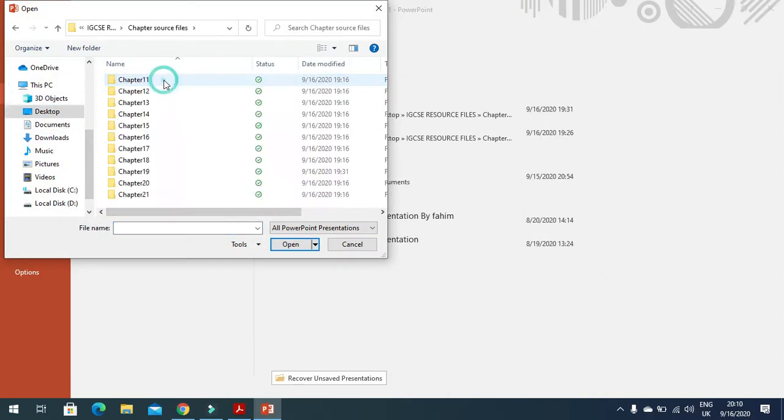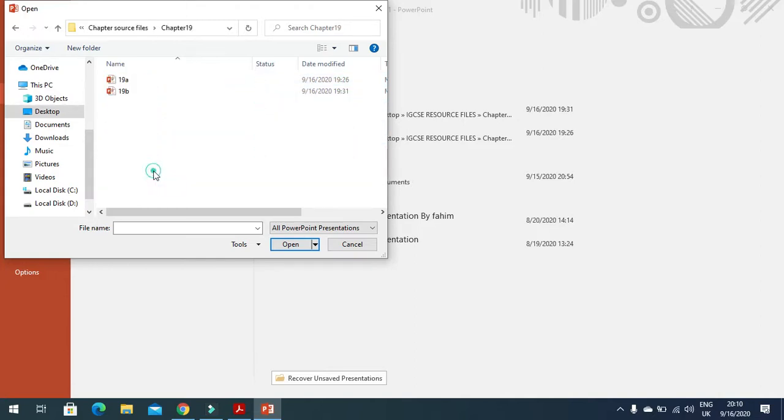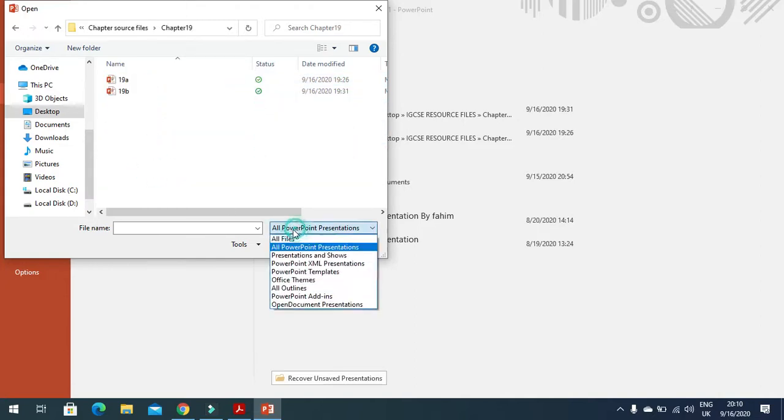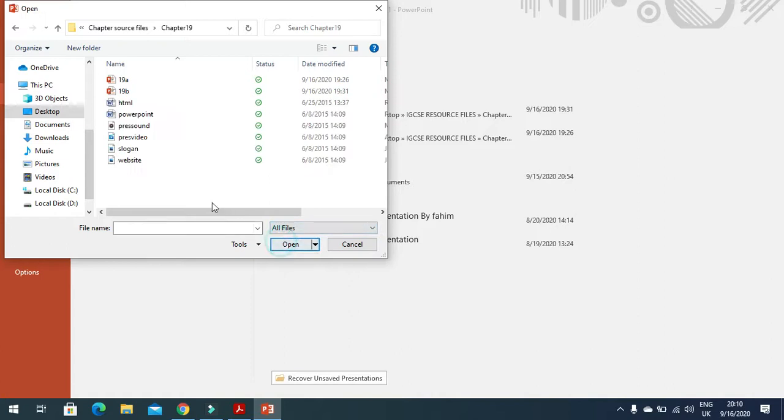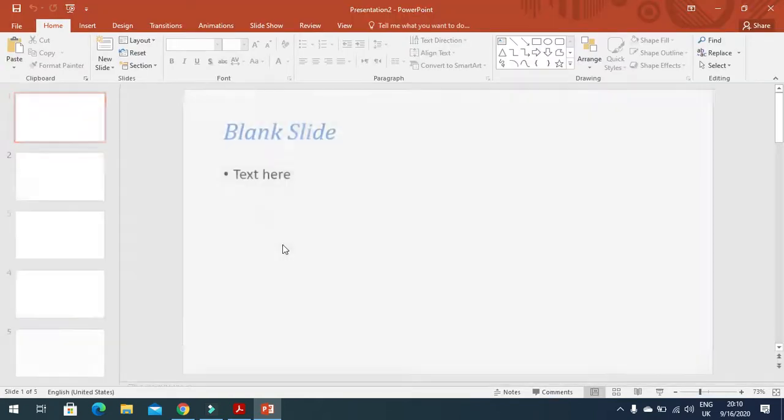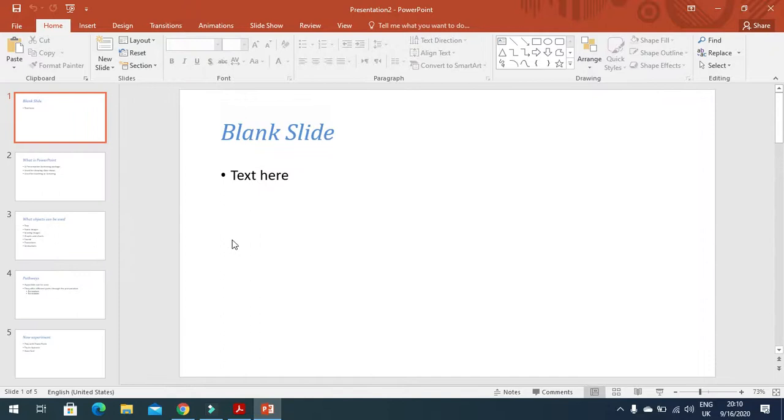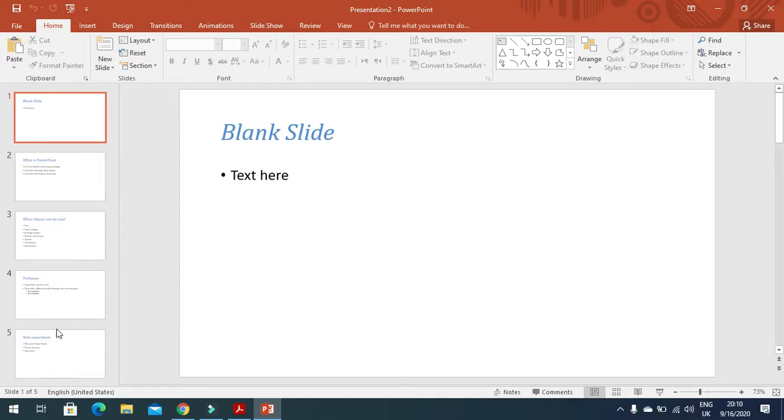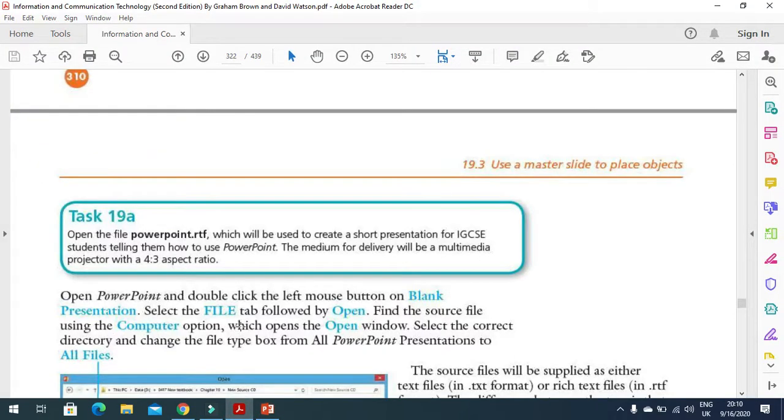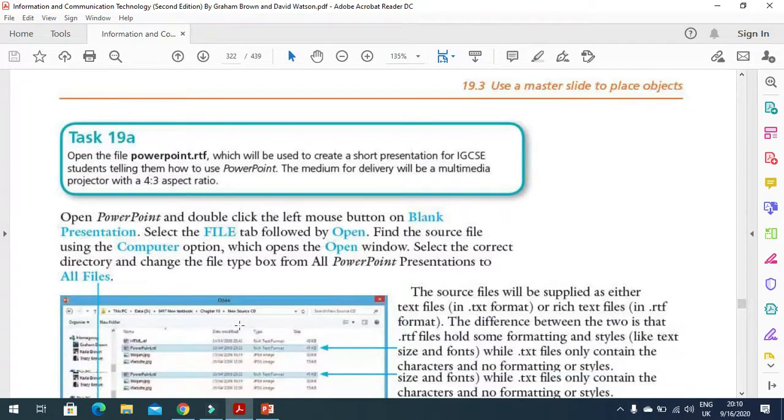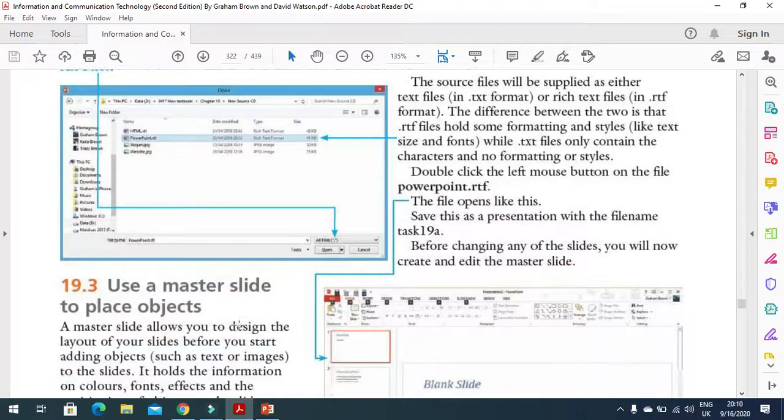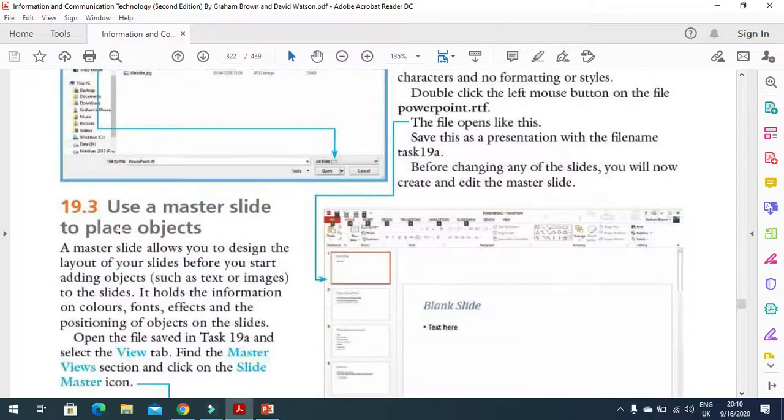I will open the PowerPoint file first. When you open PowerPoint, you will get five slides in the presentation. Now the next step will be to deal with the master slide.